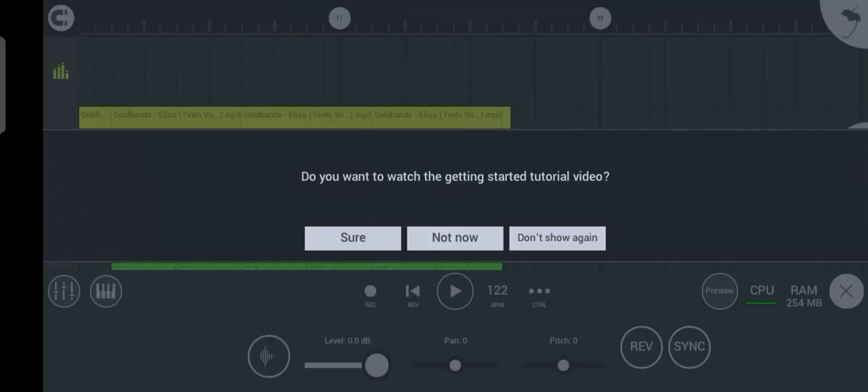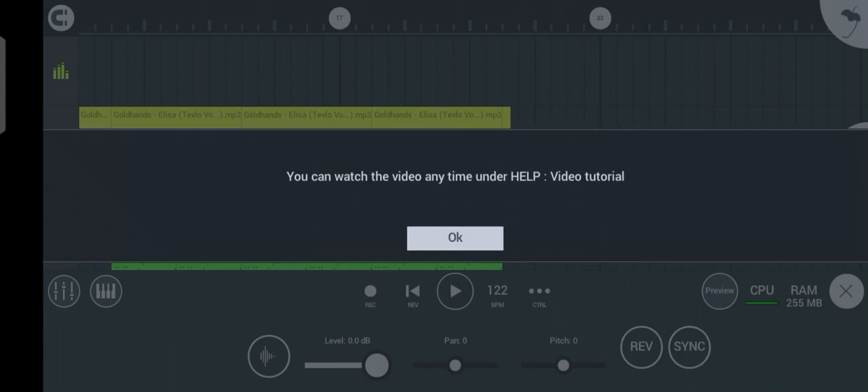It asks: do you want to watch the getting started tutorial? It depends on you, so just click on 'Don't show this again.' It says you can watch the video anytime under Help. Just click OK.